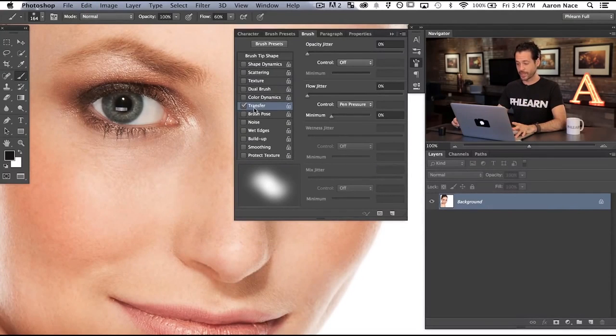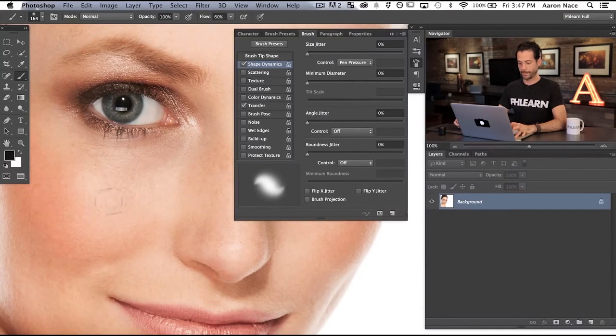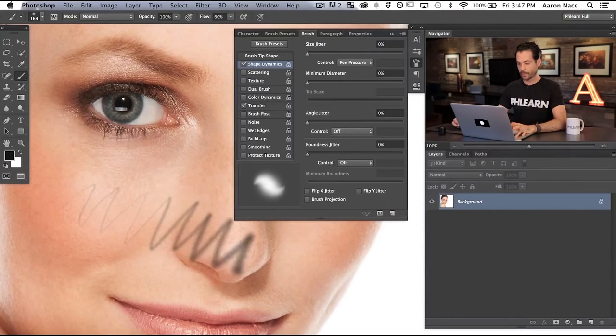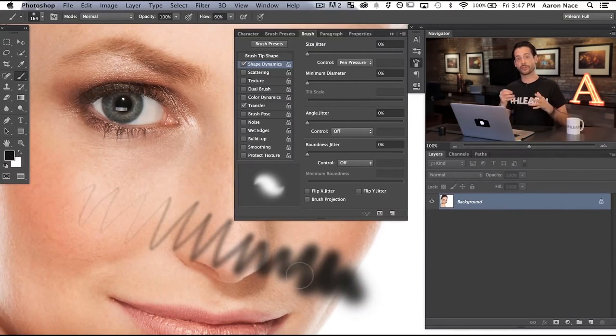The next thing I want to show you is combining Transfer with Shape Dynamics. We have our Size Jitter — keeping the jitter down to zero, but turning pen pressure on. So if I don't press hard, because I've combined them, it's not only not going to be very visible, but it's going to be small. And the harder I press, the more visible and larger the brush stroke becomes. You can see how using pressure sensitivity allows you to make huge adjustments just by how hard you press.